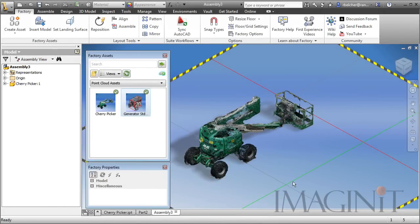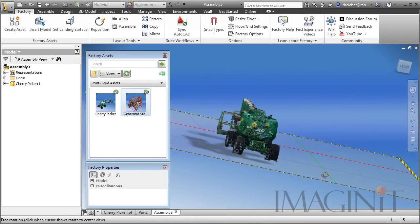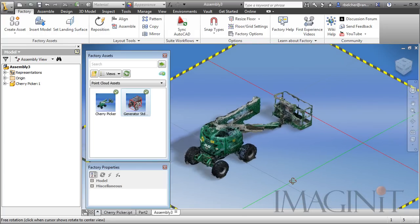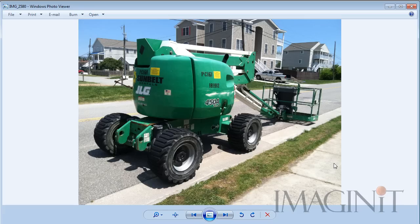In this demonstration, I'm going to show you the process for utilizing a point cloud as a factory asset. One of the houses up the street is having their windows replaced, and they're using a JLG lift to lift the people and the windows up into position.